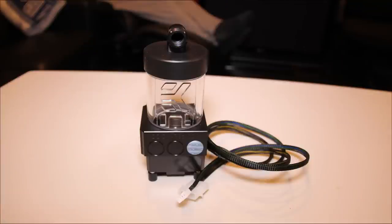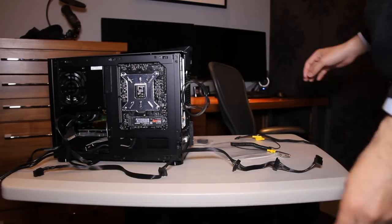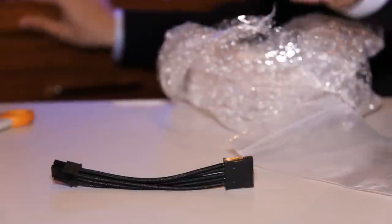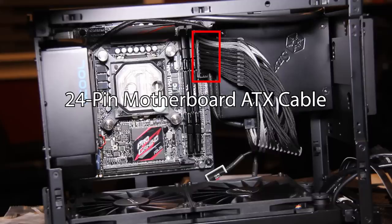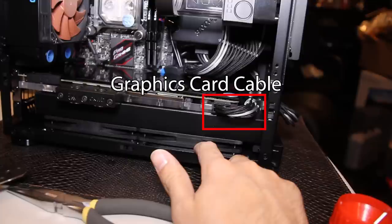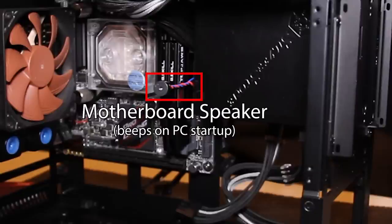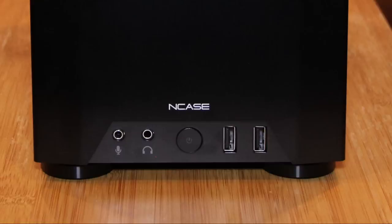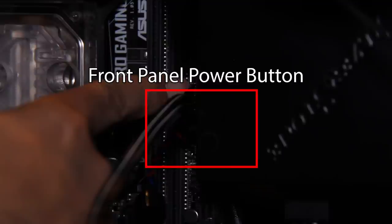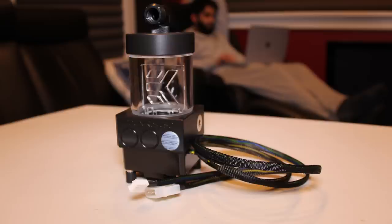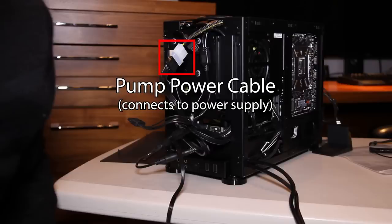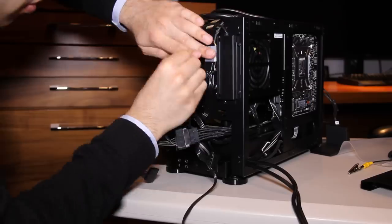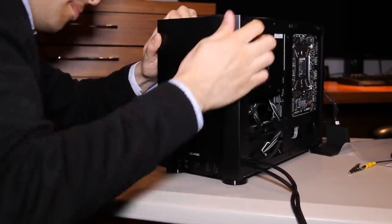As you connect all your cables, you may find other wires that can be replaced with shorter cables. Check out the PC part picker link for other short cables that I bought. Here's a quick summary of the cables you have to connect in your PC. The motherboard ATX cable. The CPU EPS cable, which provides extra power to the CPU. The graphics card cable. Cables for all your radiator fans. And the speaker, which makes a beep sound when your PC turns on. The ports on the front of your case also need to be connected. The front USB ports. The cable for the power button. And the audio cable for the headphone and microphone jacks. Lastly, the pump has two cables. One goes into the CPU fan port to control the pump speed, and the other goes into the power supply unit. You may have to get creative with hiding all the cables, but once they're plugged in and tucked away, you're good to go.